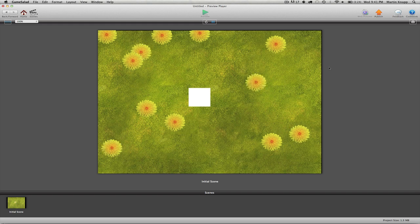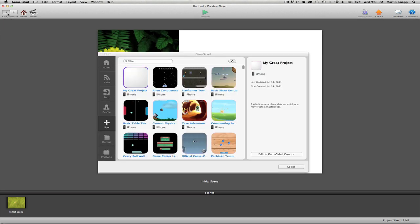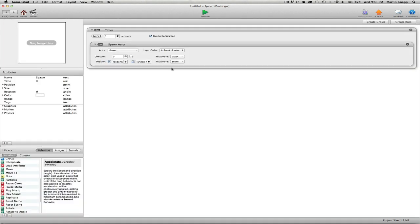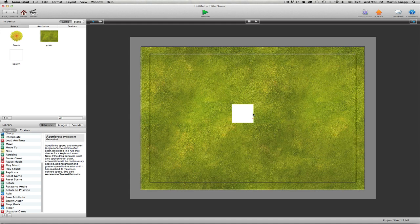The only last thing that we need to do is get rid of this ugly white actor that we have here. Now we can't actually remove it from the scene because it's what's spawning our flower, and if we were to remove it the flower wouldn't spawn anymore.